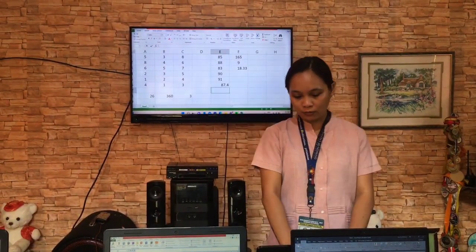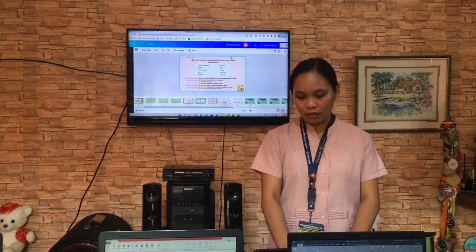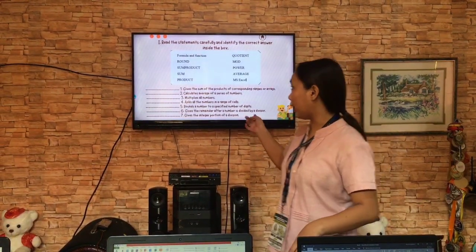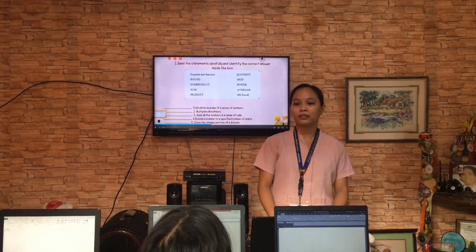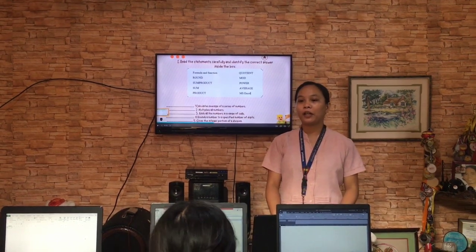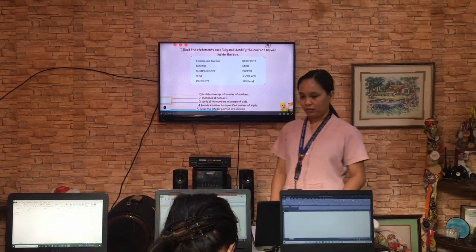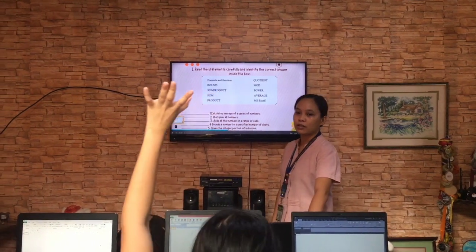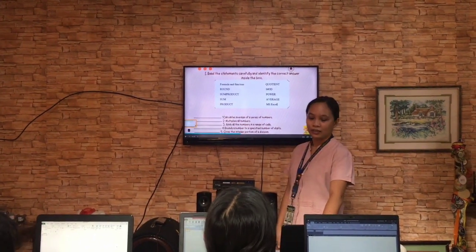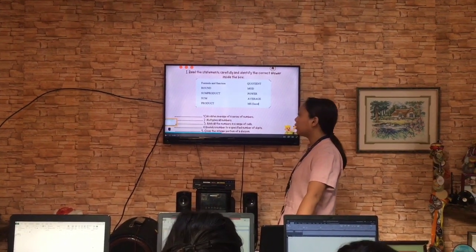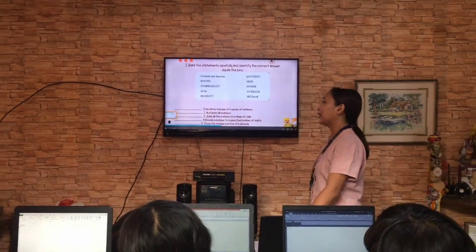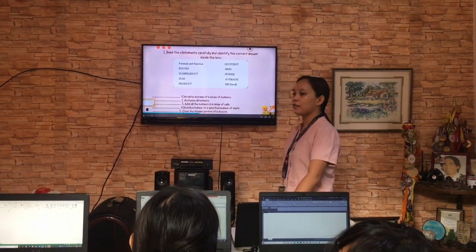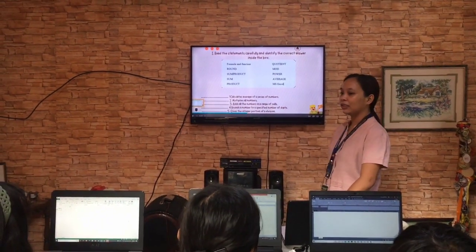Now answer the following questions on one half cross-wise. Okay, are you done answering? Yes, teacher. Okay, exchange your papers. Number one: it calculates the average of a series of numbers. Okay, Shifra? Average. Okay, average. Number two: it multiplies all the numbers. Okay, Kian? Product. Okay, product. Number three: adds all the numbers in a range of cells. Okay, Elaine? Sum. Okay, sum.